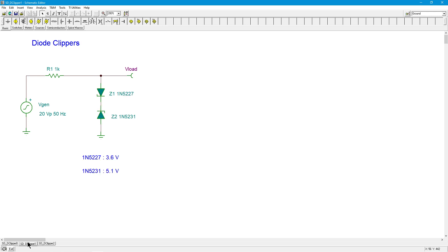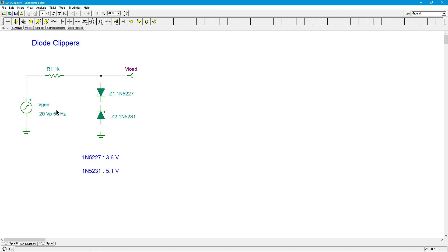Another option is to use zener diodes. So you put the zener diodes not in parallel but in series back to back. So one of these is going to be forward biased and one of these is going to be reverse biased. So using that same input signal, if it's a small voltage below the zener potential. So now I've put two different zeners in here. The upper zener here, the 5227, is a 3.6 volt and the lower one, the 5231, is a 5.1 volt.